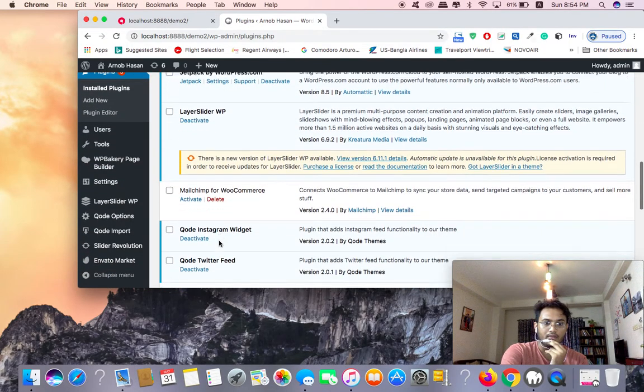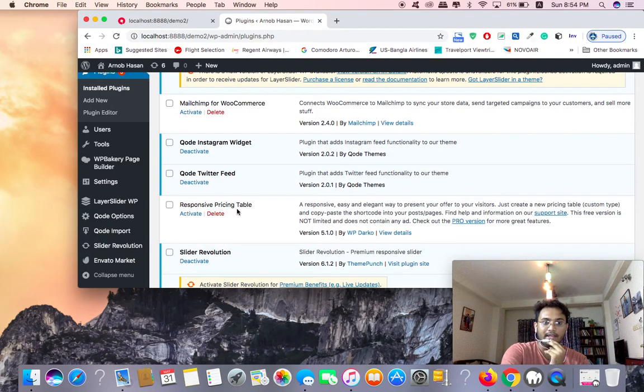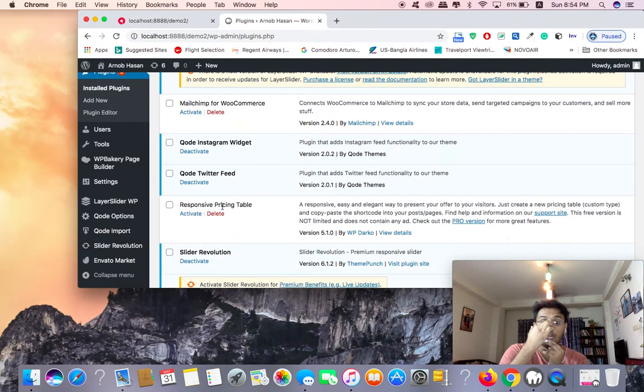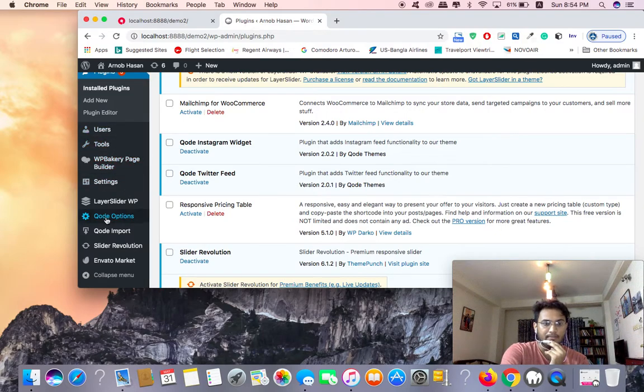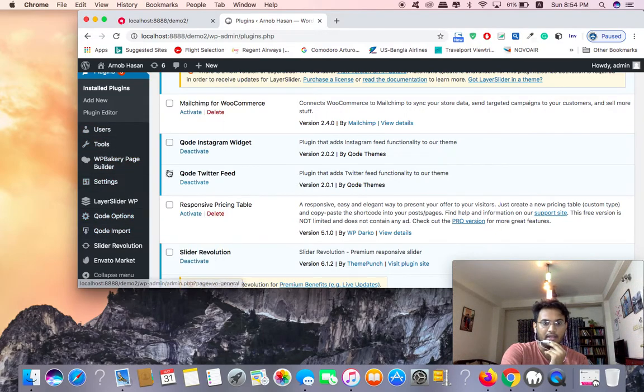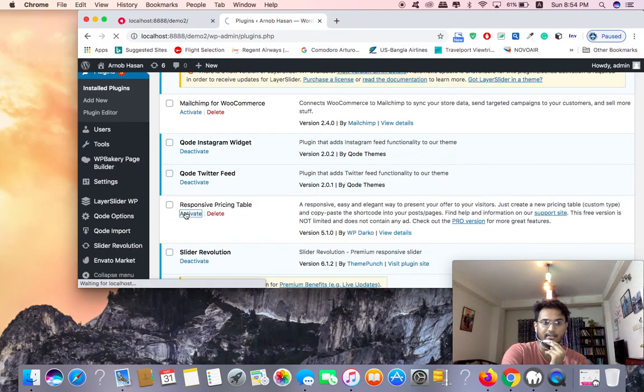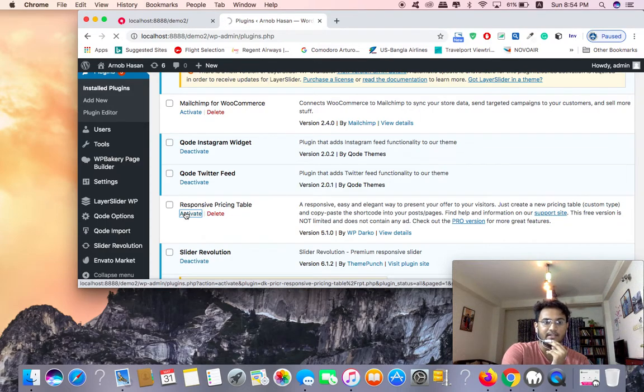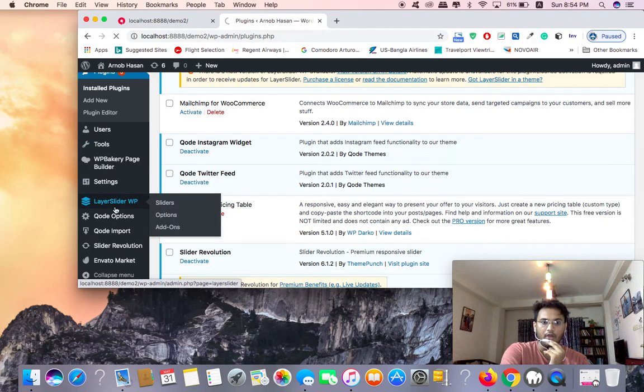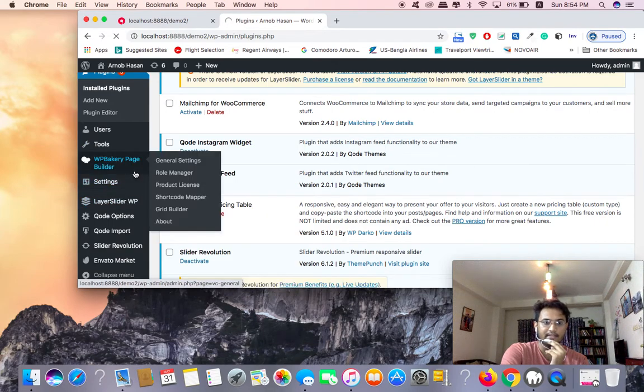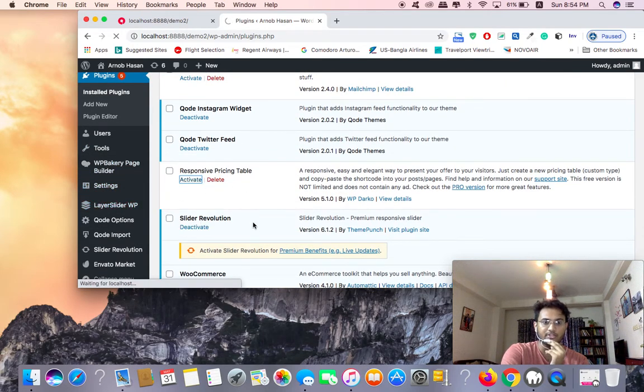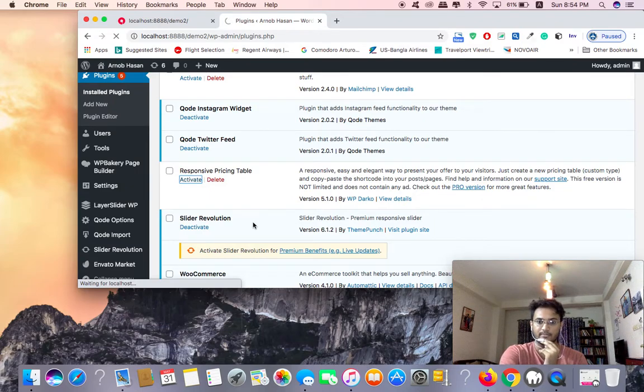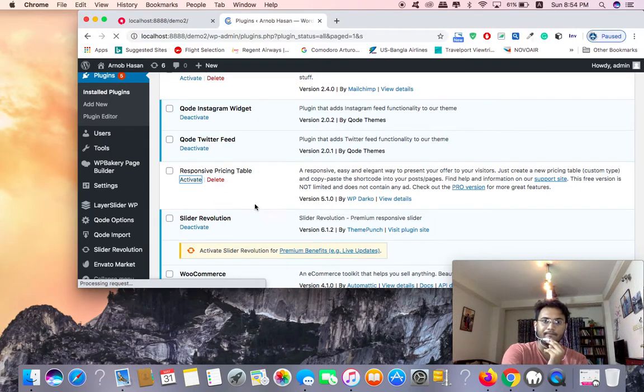You can install the plugin, the responsive pricing table. You can activate the option as well. You can install the option.